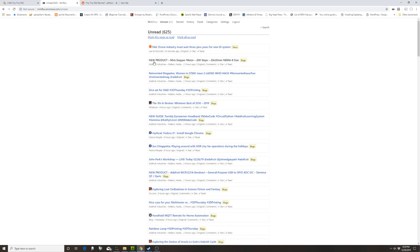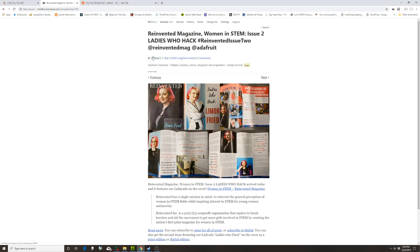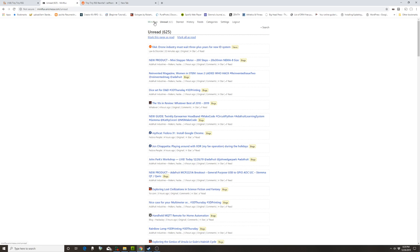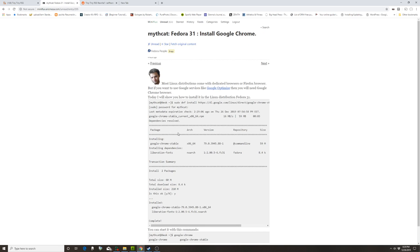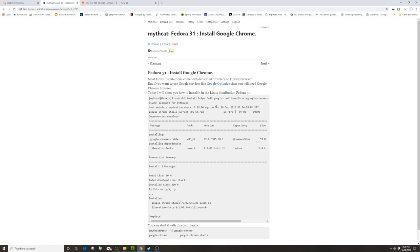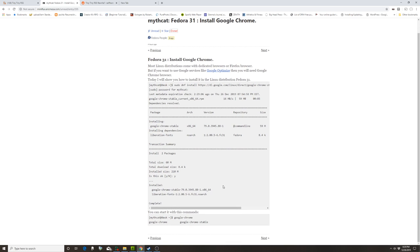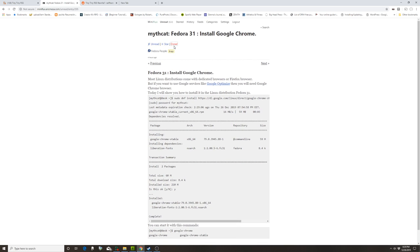That said, since Miniflux is written in Go, Tiny Tiny RSS is in PHP, as you saw from this guy's article, it is super fast. It's like a native app. There's really no, it's not like you have to wait for this thing to load. It's boom. It's also got this fetch original content thing, which kind of brings in whatever was on the page. So, that's pretty cool.